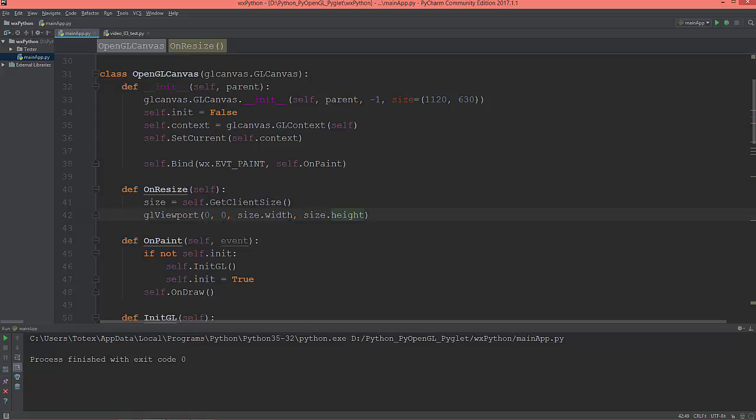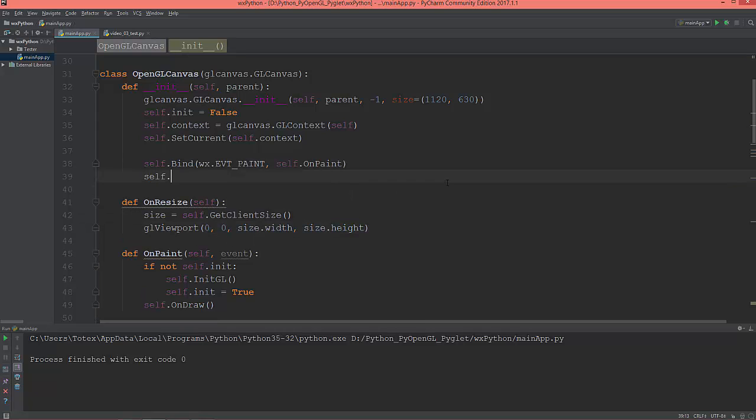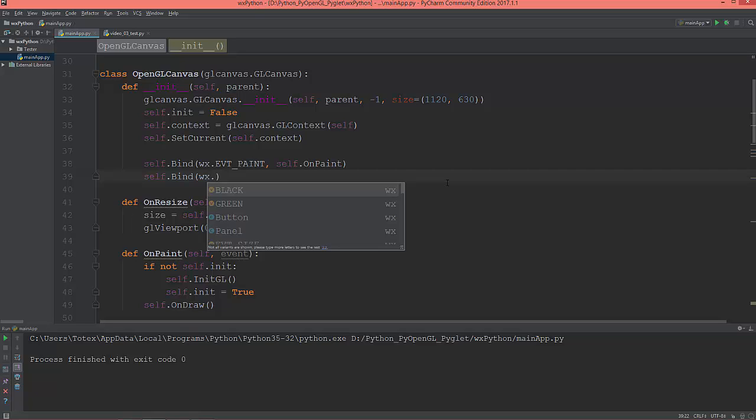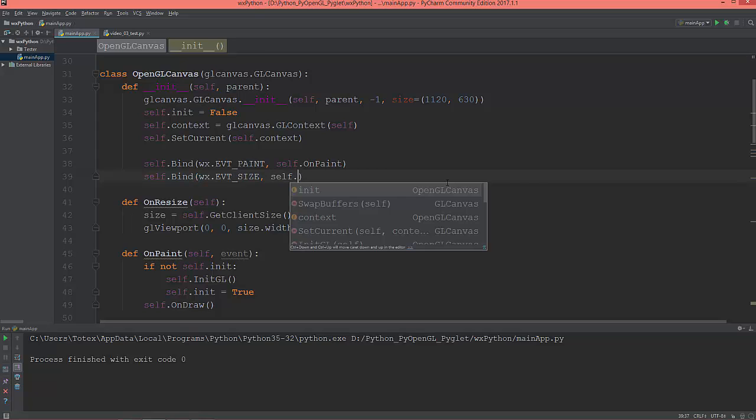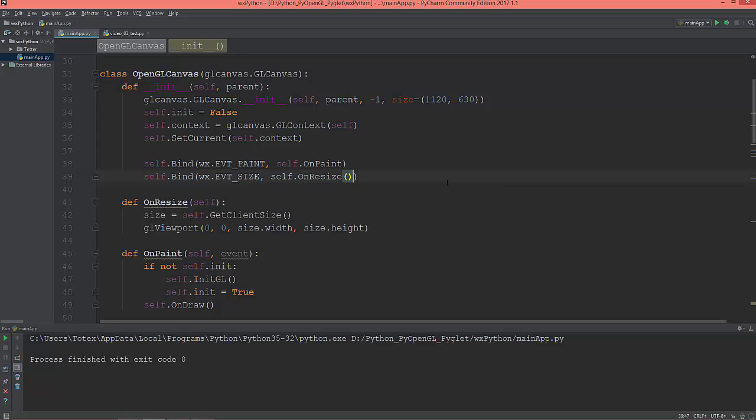Let's bind this event: self.Bind(wx.EVT_SIZE, self.OnResize). Remember that we don't need these brackets here, so just delete them.